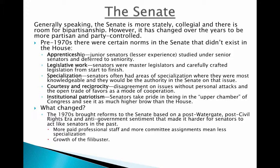These Senate norms included apprenticeship — junior senators would study under senior senators and defer to seniority. Legislative work, in that certain senators were master crafters of legislation, especially in one area where they would specialize. Joe Biden, when he was in the Senate, had a couple of areas of specialization including foreign affairs and violence against women. Courtesy and reciprocity — when senators disagreed on issues, they did so without personal attacks, which opened it up to trading favors as a mode of cooperation. And finally, institutional patriotism — senators take a lot of pride in being in the upper chamber rather than the lower chamber.